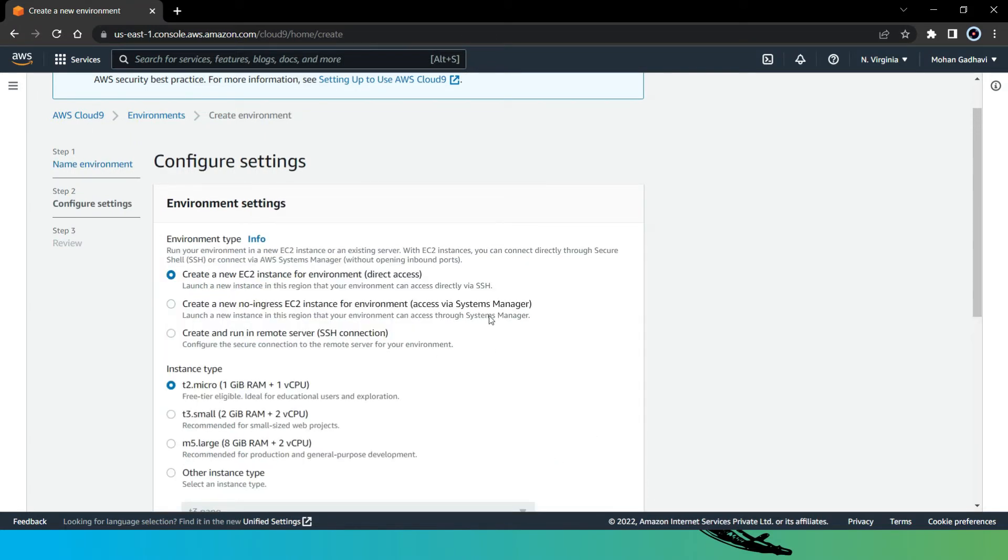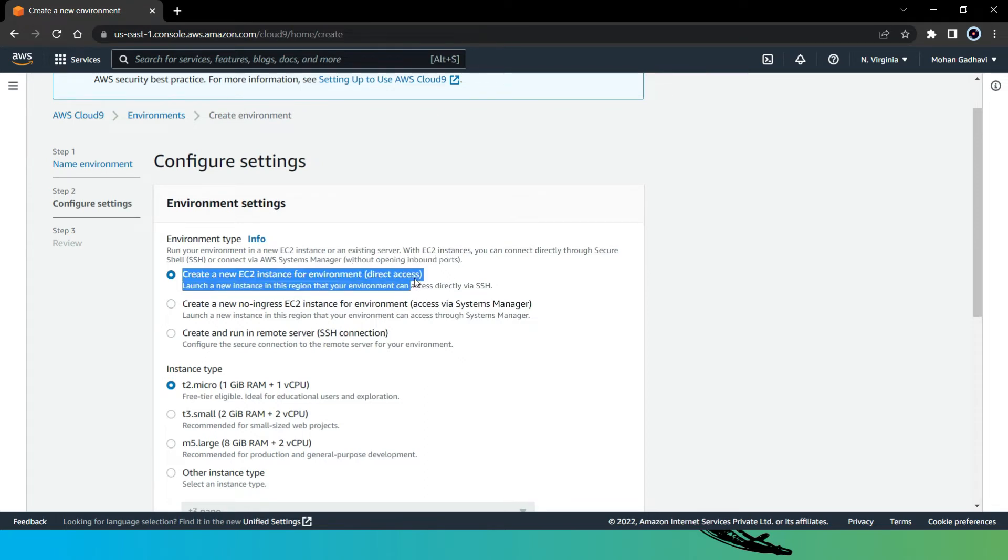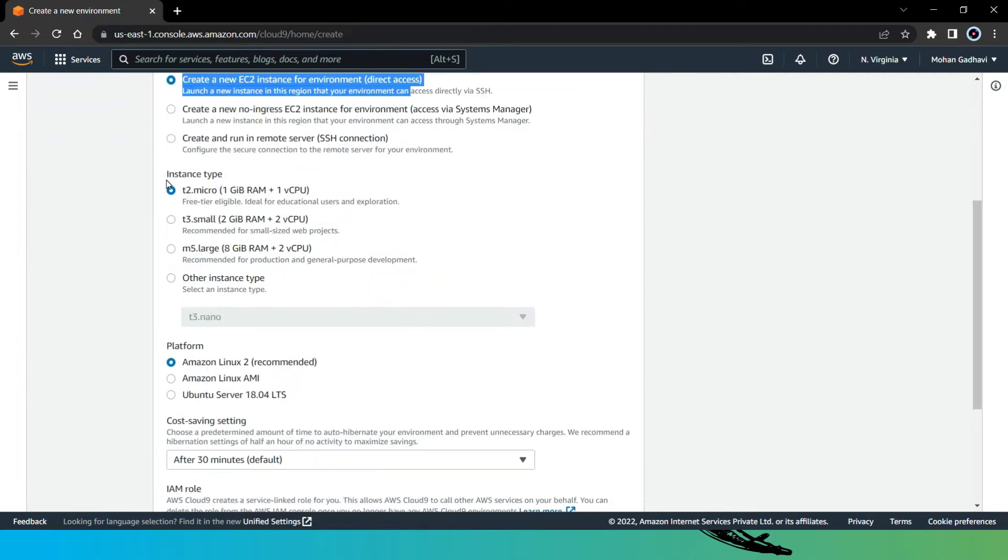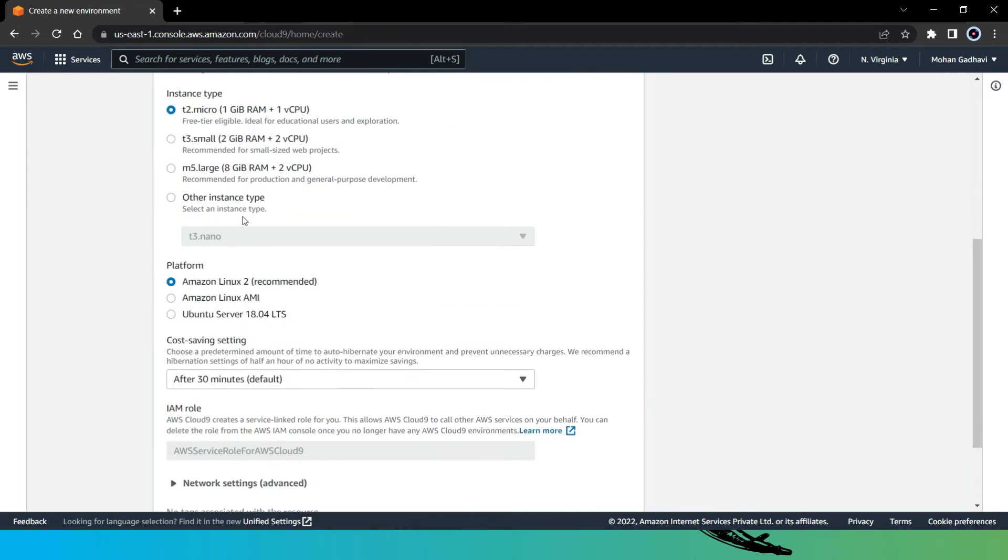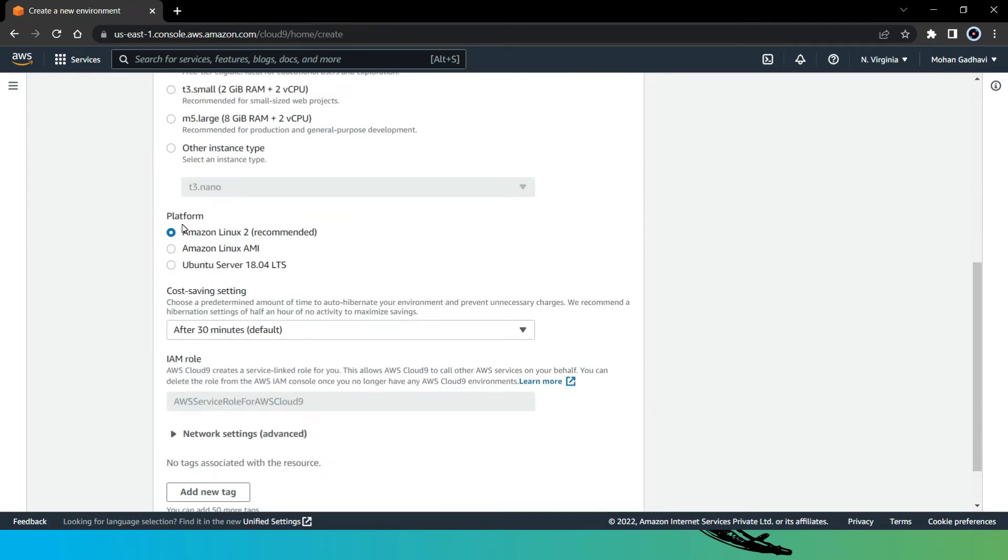Now here in the EC2 configuration setting, our environment type is going to create a new EC2 instance for environment. Then the instance type - T2 micro is good for our case and it is perfect if you are a student and use it as free tier. In the platform, the default setting is good with Amazon Linux 2 and it is also recommended.